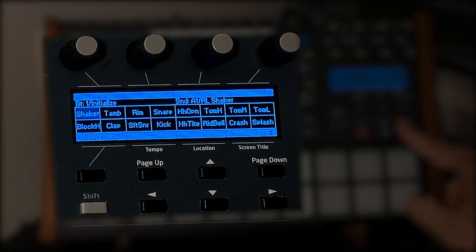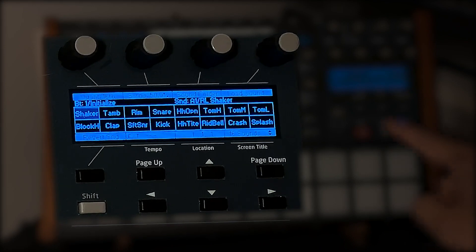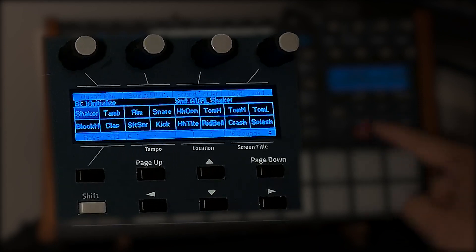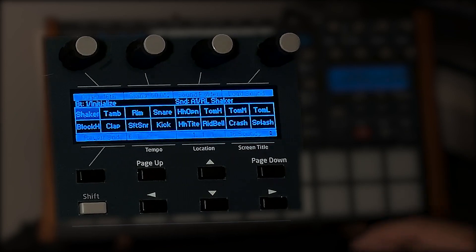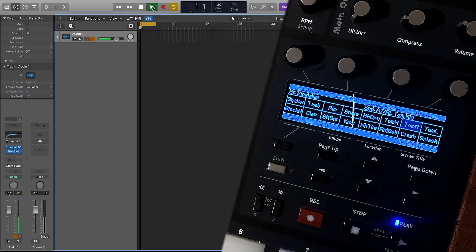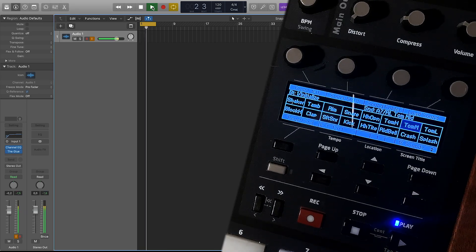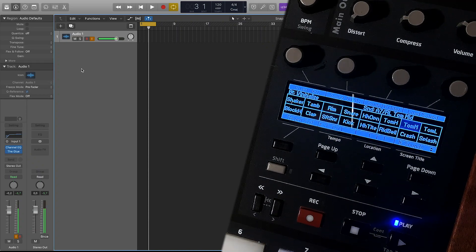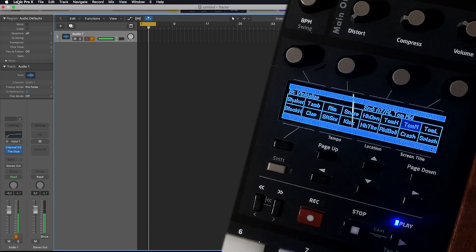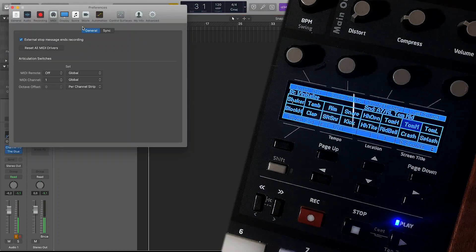So I cannot play it manually now — as you can see, nothing happens when I press play on the Tempest. However, when I tap the play button on Logic Pro X it should work. It doesn't work yet, because I haven't done anything to the settings in Logic Pro X yet. So we'll go to Logic Pro X, Preferences, and then MIDI.